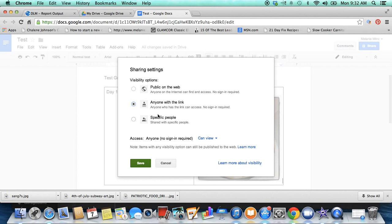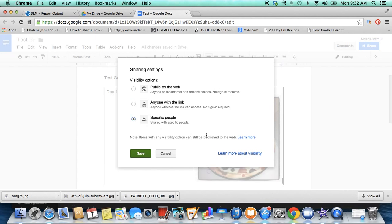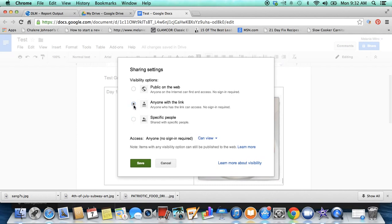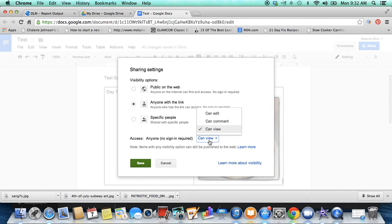This would allow you to type in people's email addresses. I usually do anyone with the link access, anyone can sign in. Usually I leave it at 'can view,' so if I'm just sending this to people and I want them to be able to just see it but not edit it.